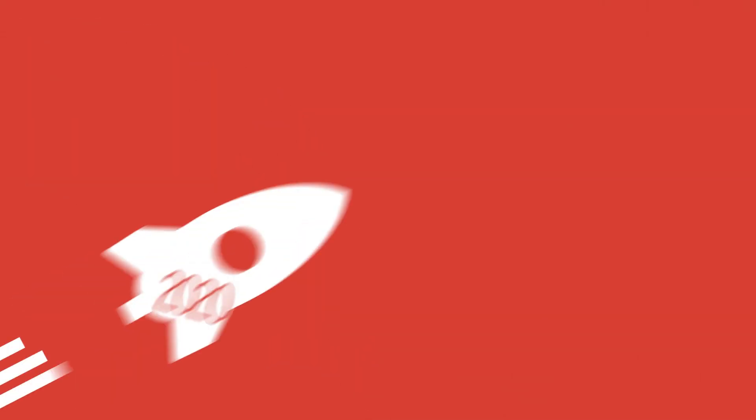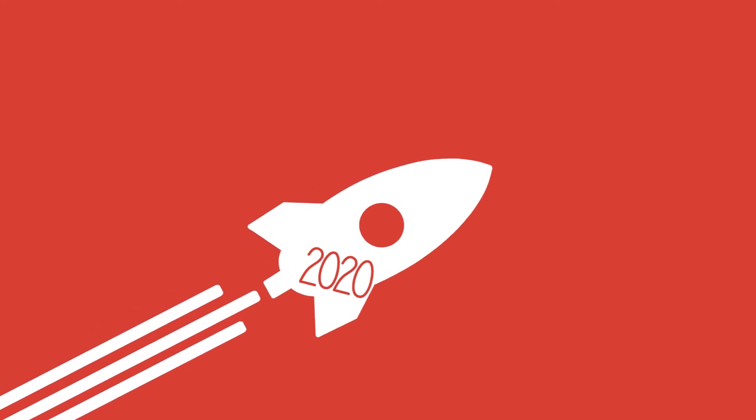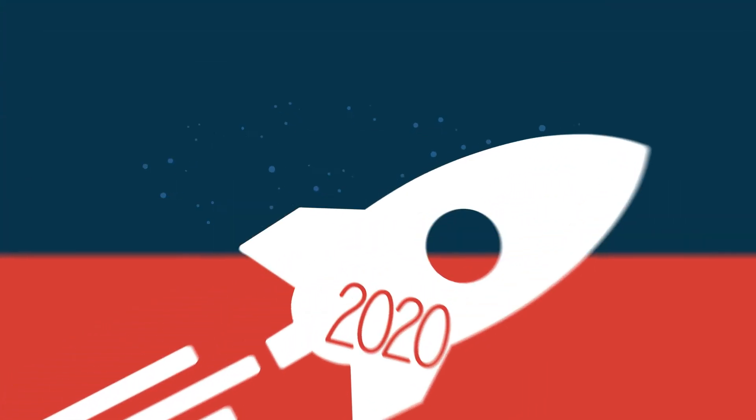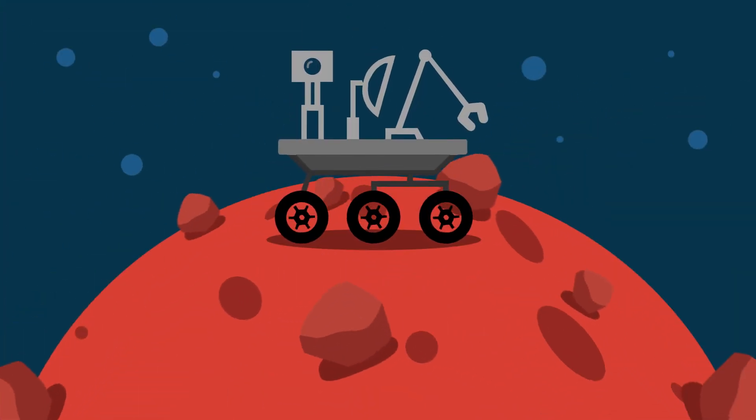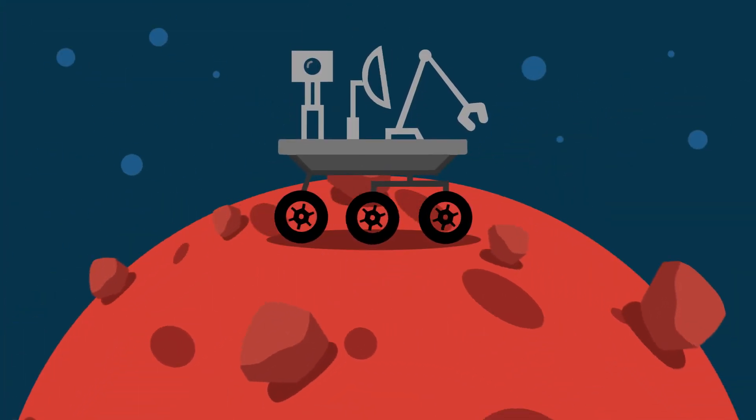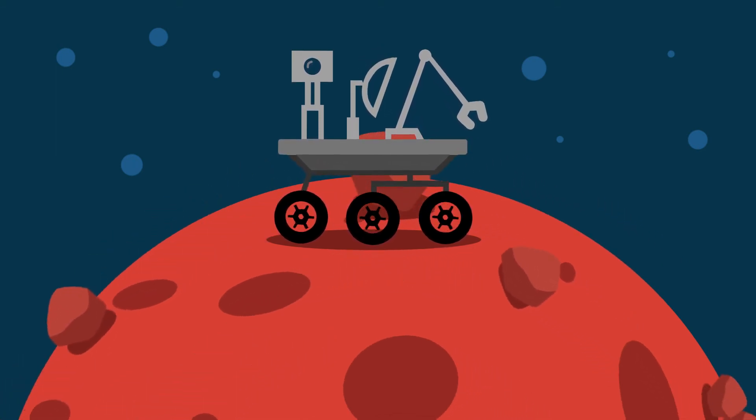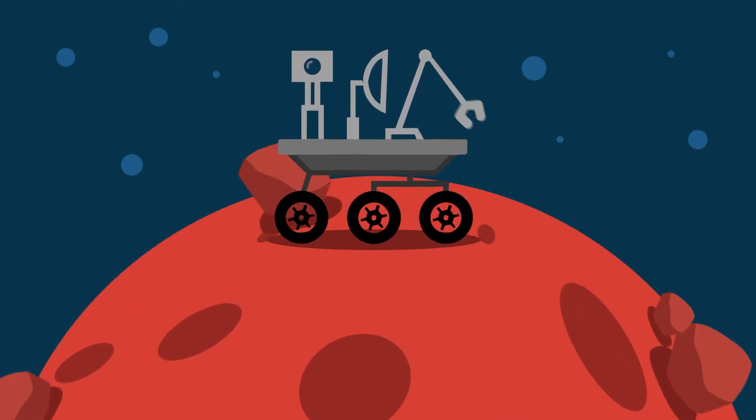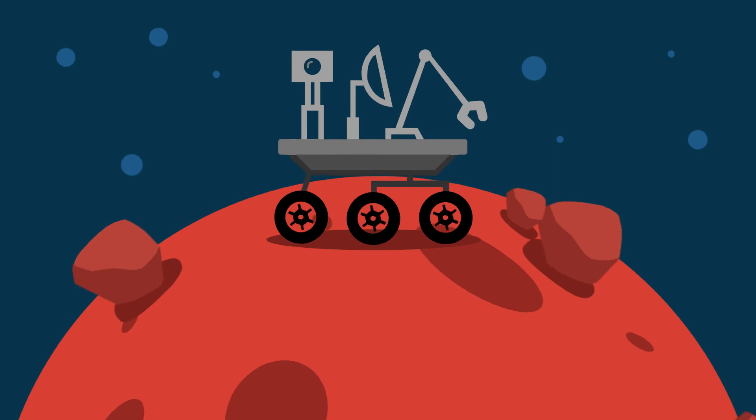NASA will launch a new rover to Mars in the summer of 2020, and it arrives in 2021. The rover will search for signs of past microbial life and collect samples of Martian rocks and soil.